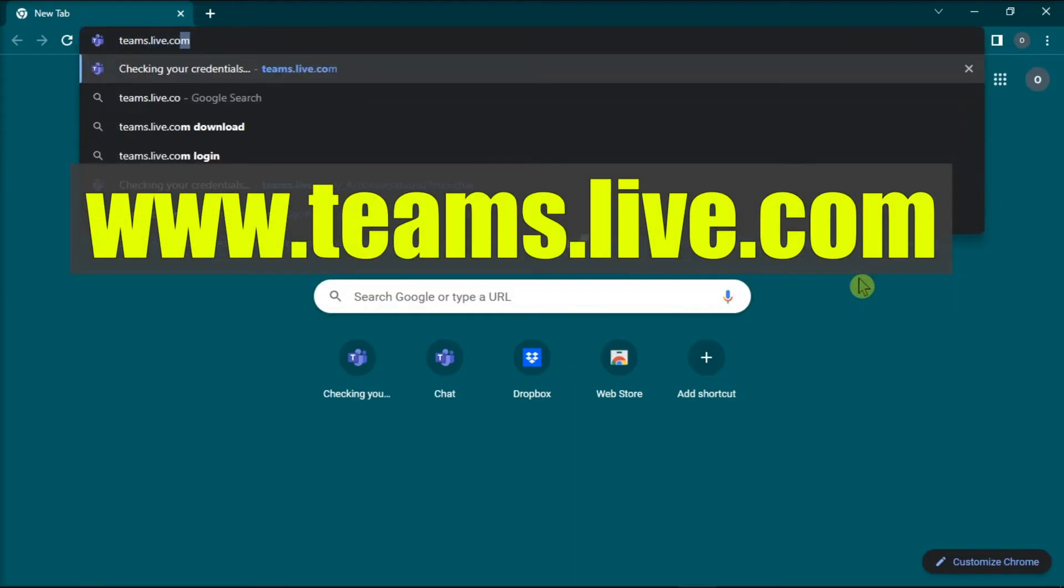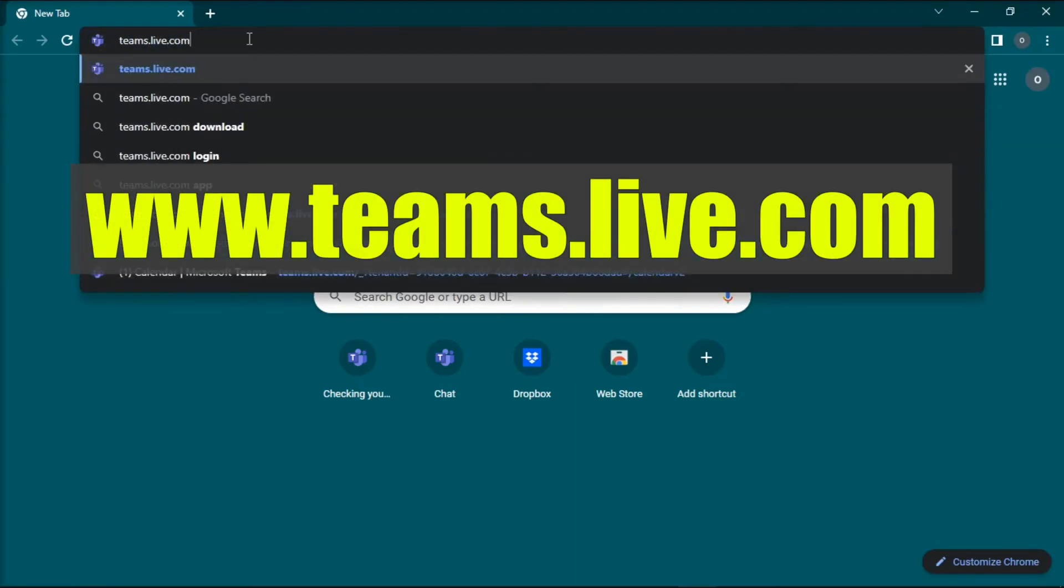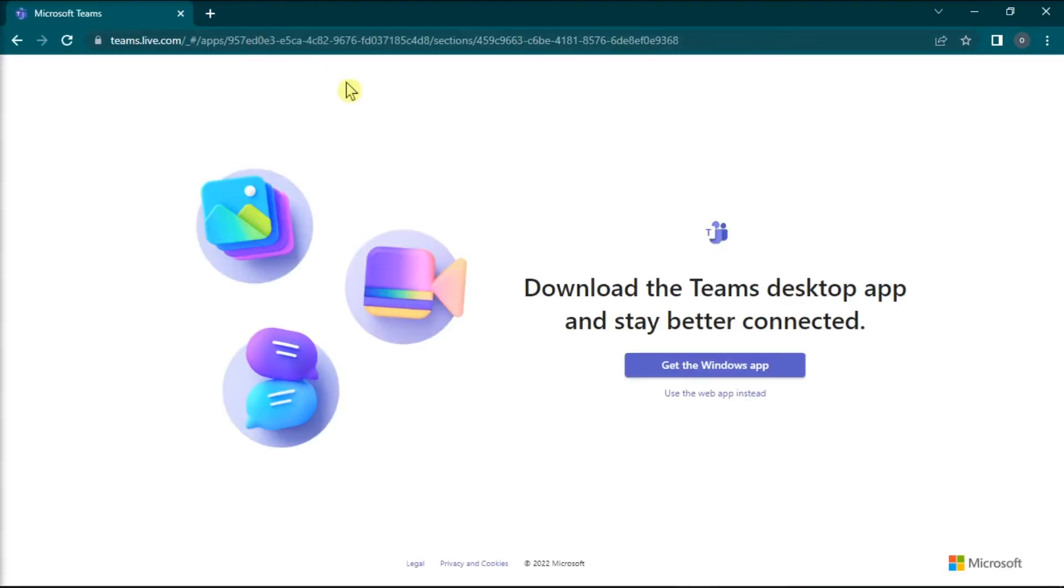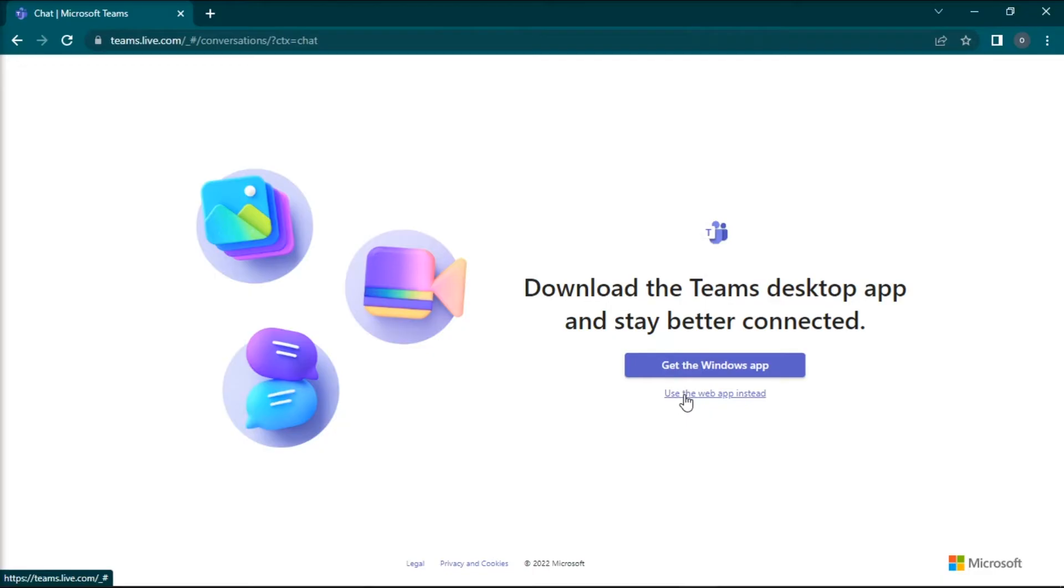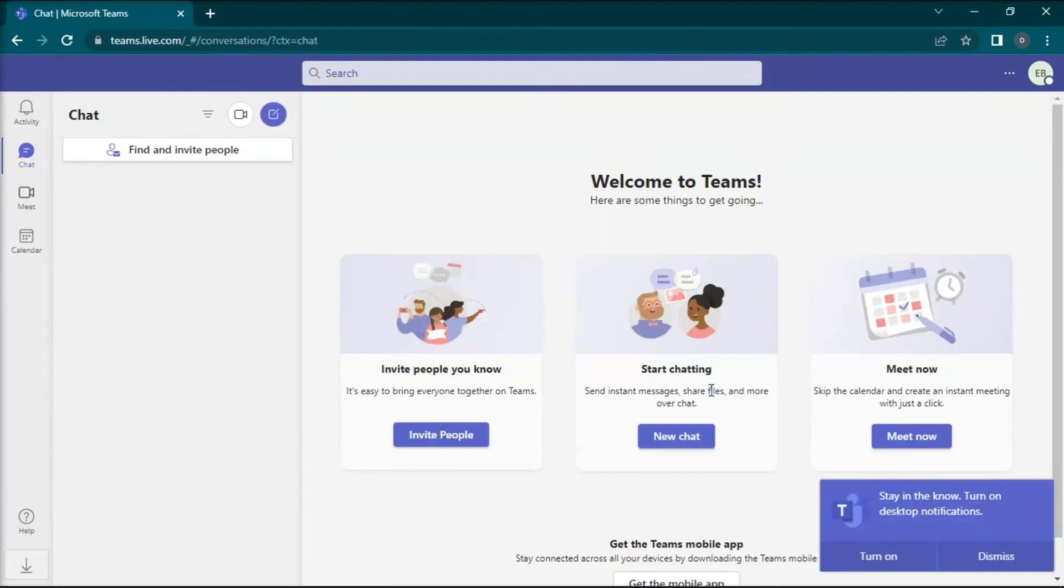press enter, and then select the option to use the web application instead.